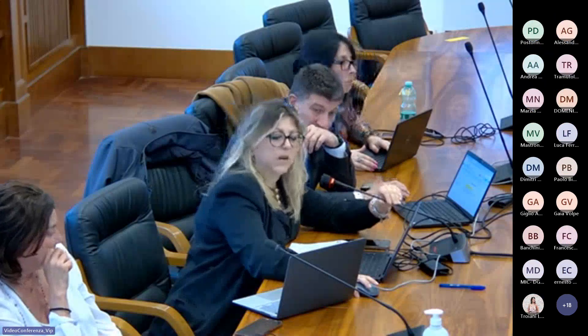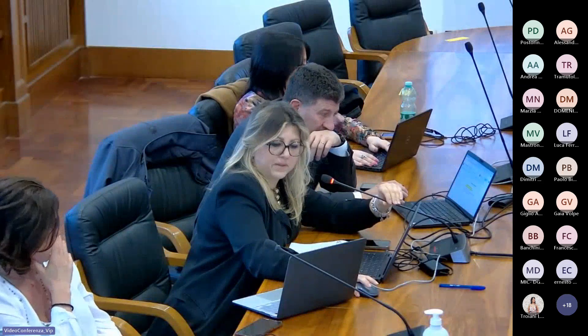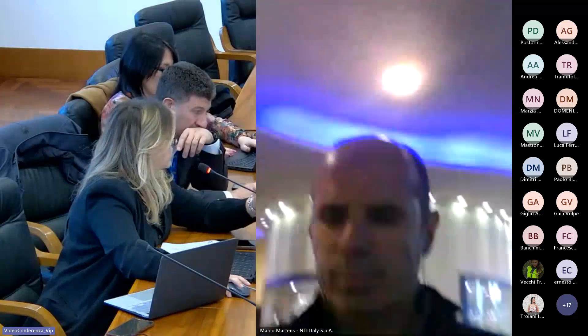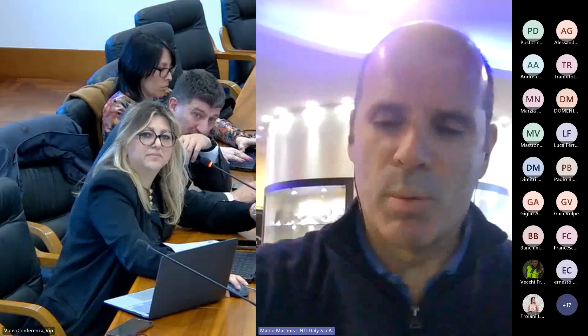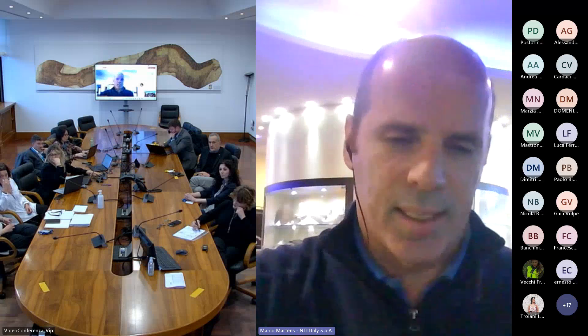Lascerei a questo punto la parola a Marco Martens, chiedendo a tutti di contenere i tempi per consentire a tutti i partecipanti di intervenire. Buongiorno e buon pomeriggio. Di nuovo vi faccio i complimenti per la qualità e il livello raggiunto nella condivisione delle scelte progettuali con la popolazione. Condivido il mio schermo per mostrarvi una soluzione globale che riesce a mettere d'accordo tutti, a mio parere.